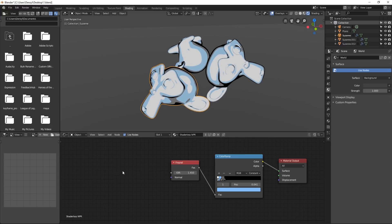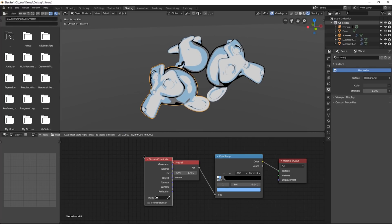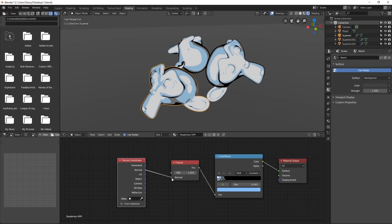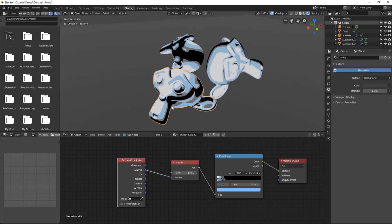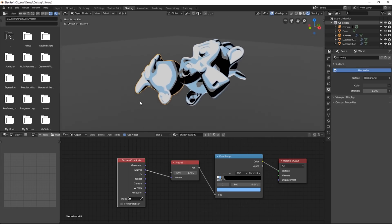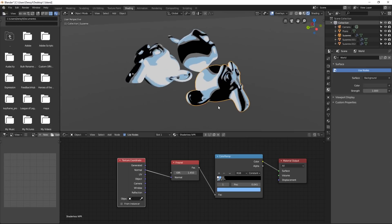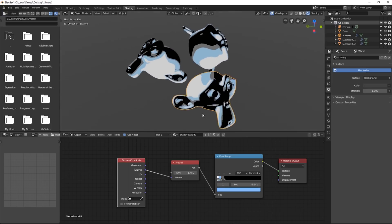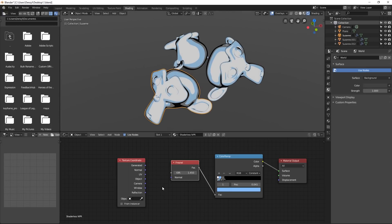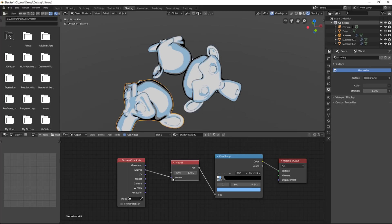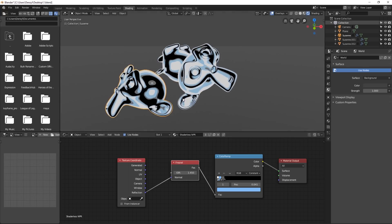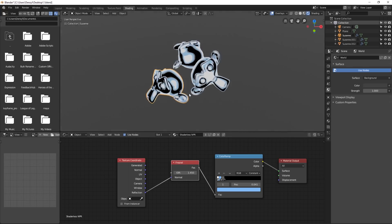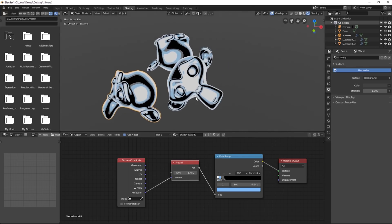We can make this a little bit more interesting by pressing Shift A, going to input adding a texture coordinate node and taking the normal output and plugging it into the normal of the Fresnel. So that gives us a little bit of a different look. You can choose which one you think looks better. You can go without or with, or you can grab the reflection output and plug it into the normal. And that one gives us something that looks a little bit more like a stylized comic book chrome.